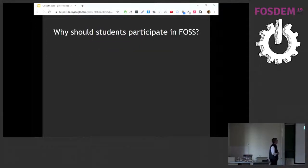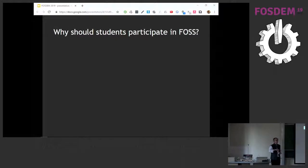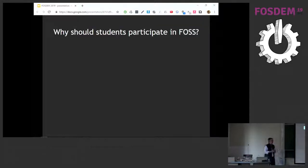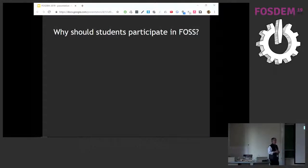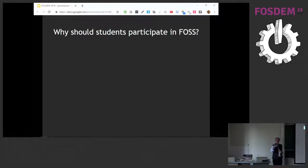Why should students participate in open source? Useful job skills, certainly. You get connected to a very large world — you're actually a part of it. You learn how to collaborate, share, and learn from others. Your code is useful and visible to a lot of people, which is actually very motivating — it's not just an exercise, it's actually being useful. Not just code that gets run once and deleted, but code that's used for a long time.